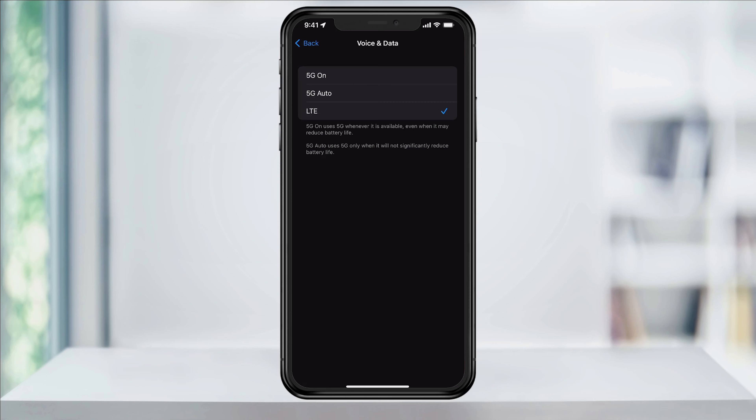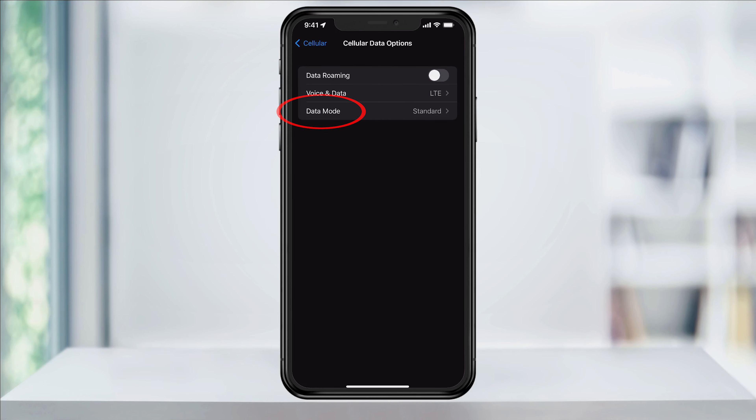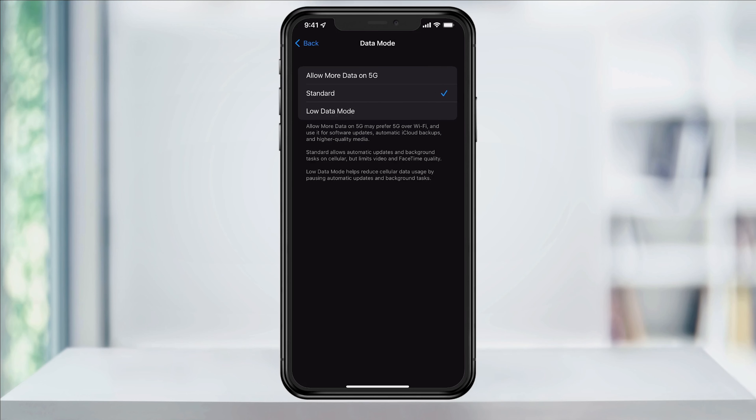One more thing that you want to make sure is set is the data usage mode. Head back one screen and then tap Data Mode. Inside of here, you can change this to Standard or Low Data Mode to keep off of 5G. But again, if you do want to try 5G out, you can set this to Allow More Data on 5G. This will give preference to using 5G if there's a better signal when doing things like updates.